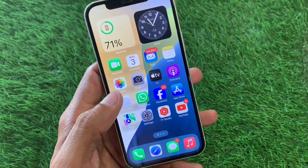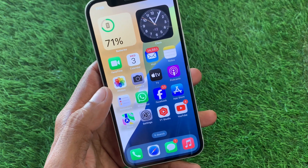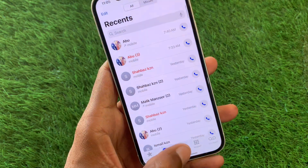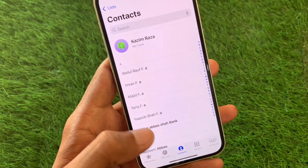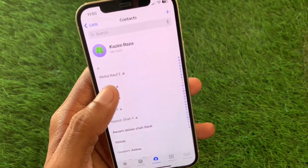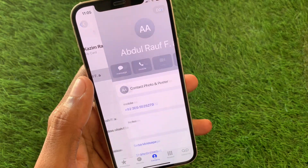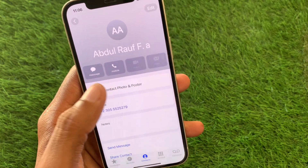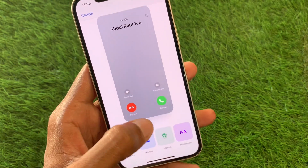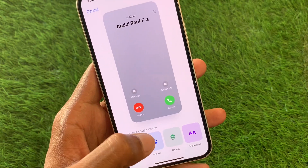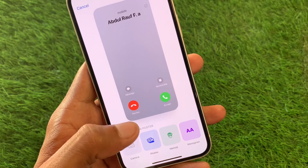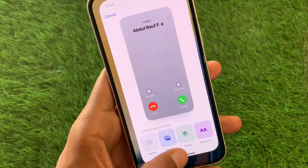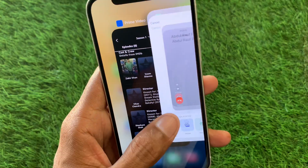First of all, you have to open your Contacts app. After opening it, click on any contact on which you want to set a contact poster. You can select anyone from here — monogram, memoji, or photo. If it is not working properly, no need to worry.